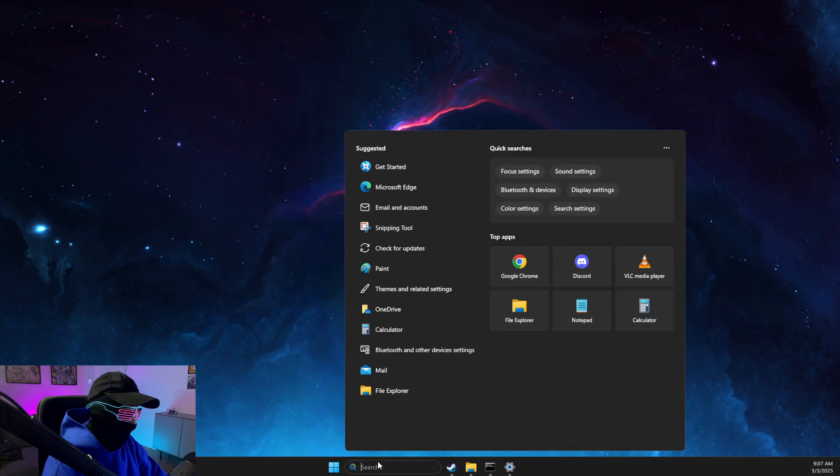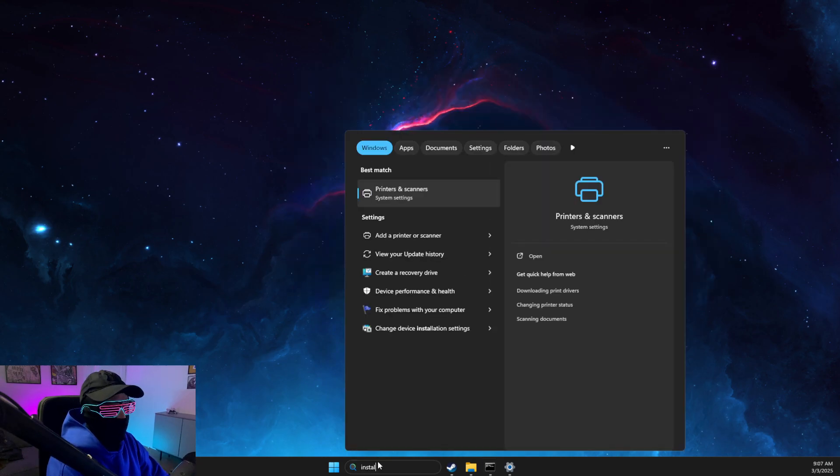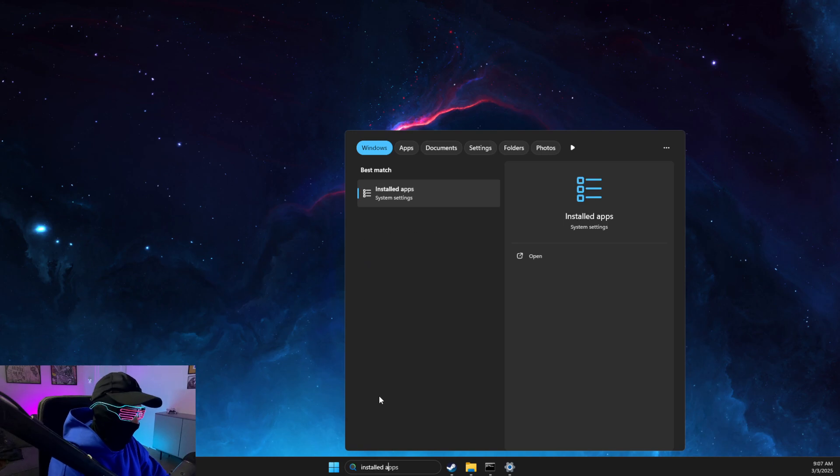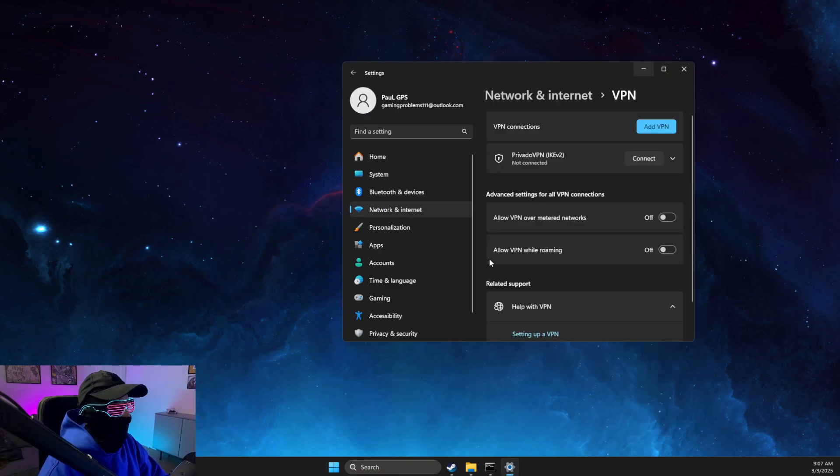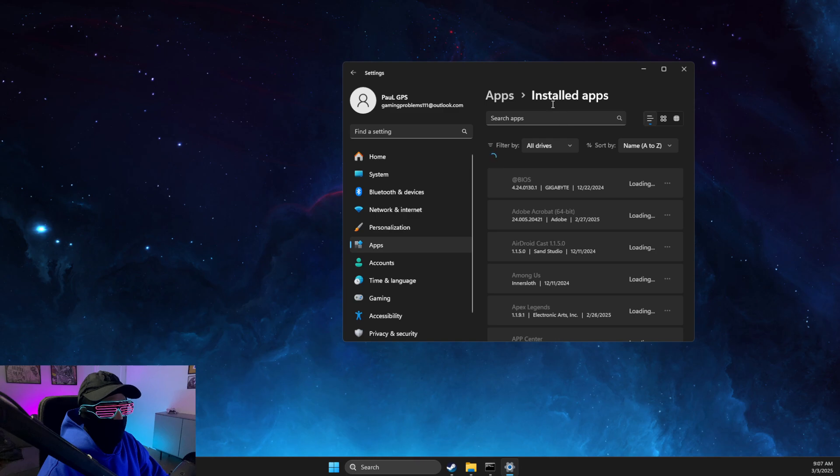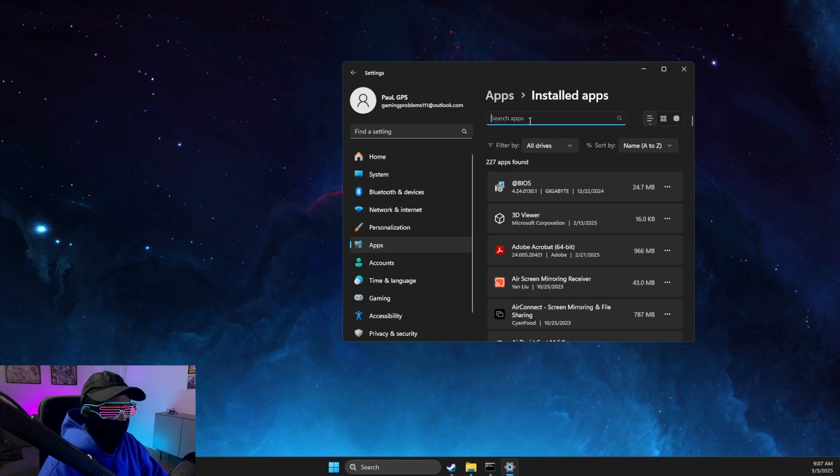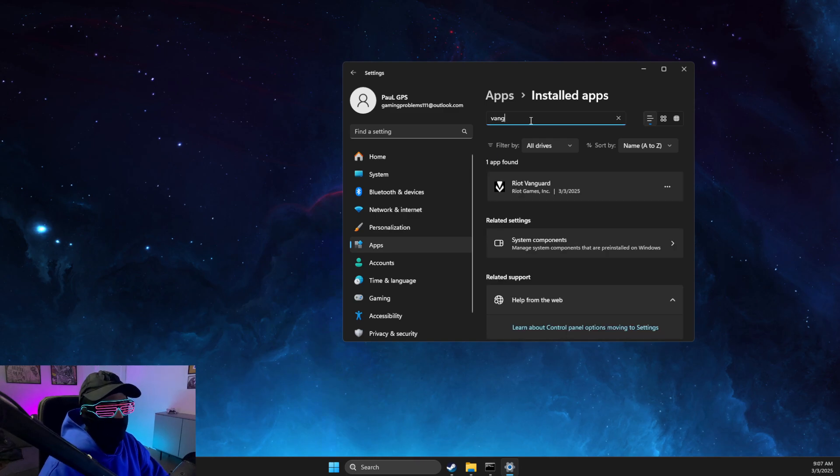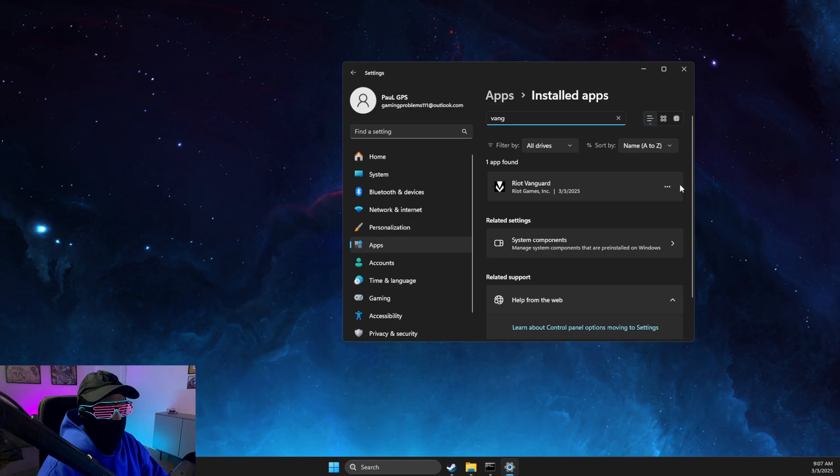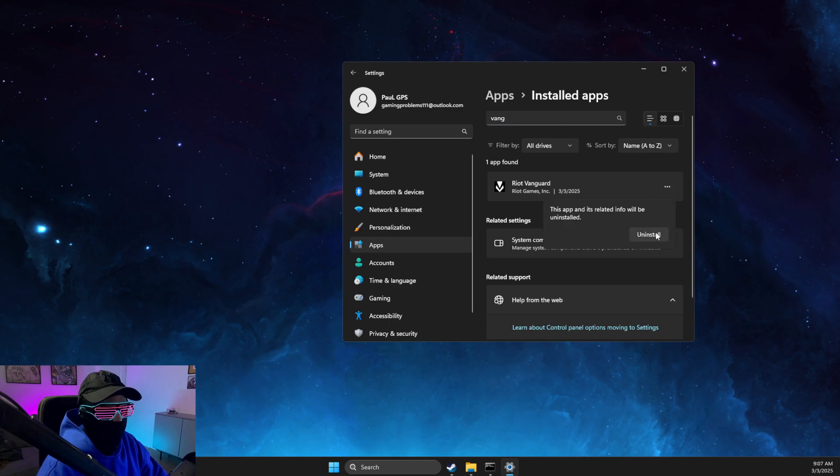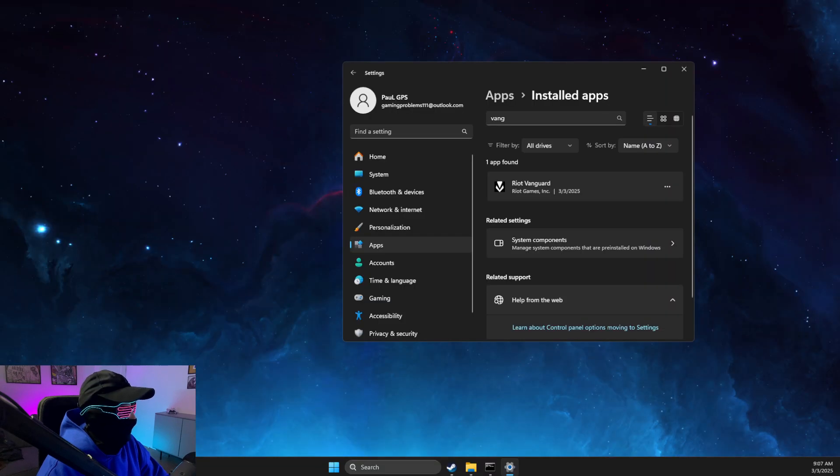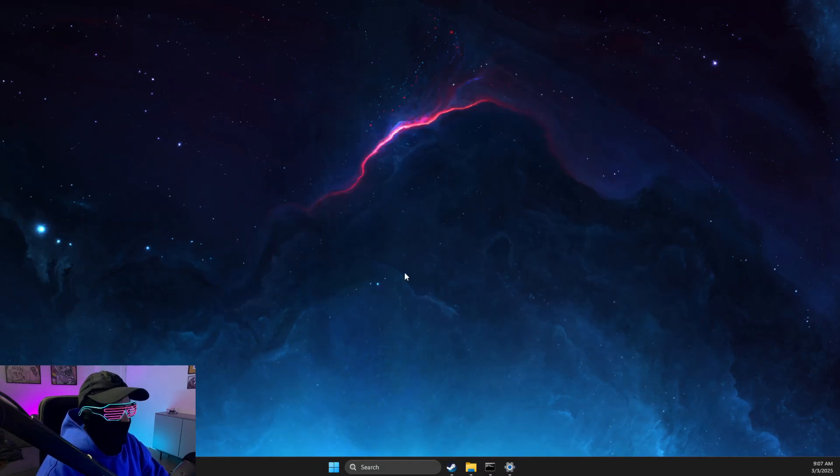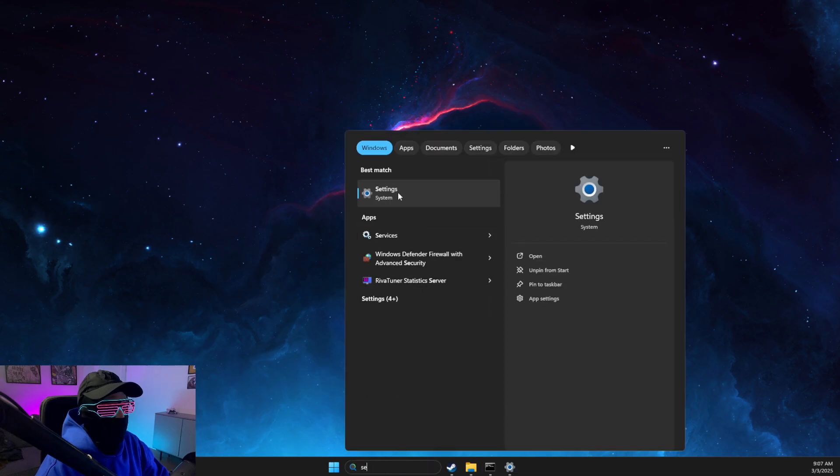Next, you need to go to Installed Apps, look for Vanguard, press the three dots, uninstall, and wait until the uninstallation process is done. After Vanguard is uninstalled, go to Settings.